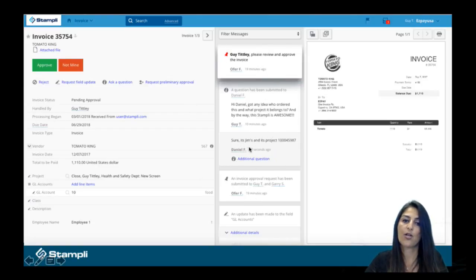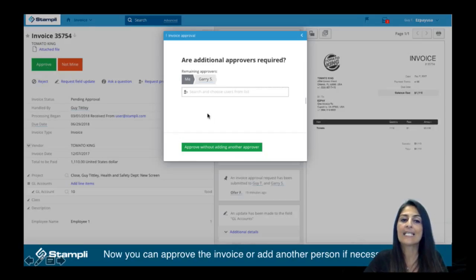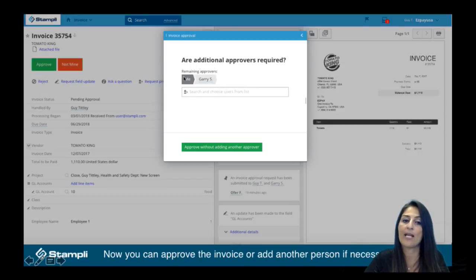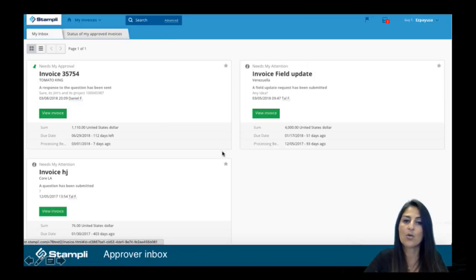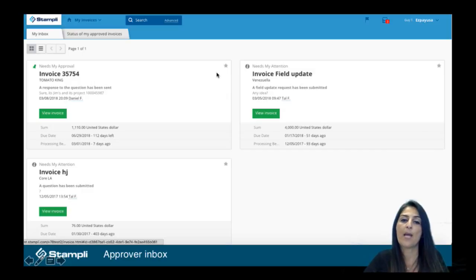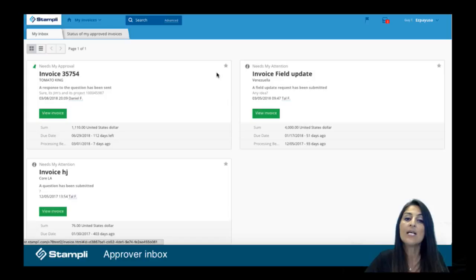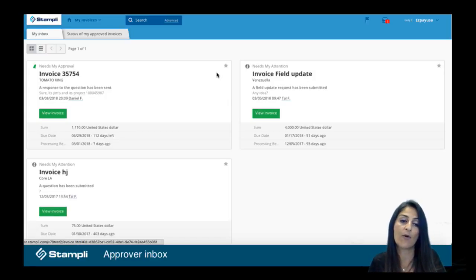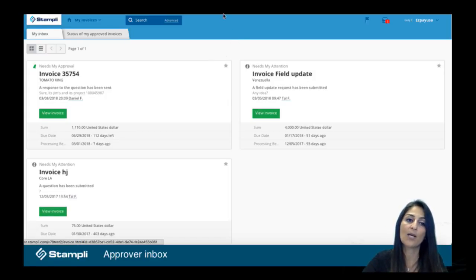Once they see the answer to their question, they can go ahead and approve. And once they go to approve it, it's going to say, hey, is there anybody else that you want to get this approved by? And by the way, here's the remaining approvers on this invoice. If they think everything's okay and they're ready to approve, once they do, it's going to drop them into their own approver inbox. So no more chasing emails or looking for paper on their desk — they now have a webpage, their own inbox, that they can go to anytime to check if there are any new invoices that need approval. They can even go back to the ones they've already approved to see the status of those.